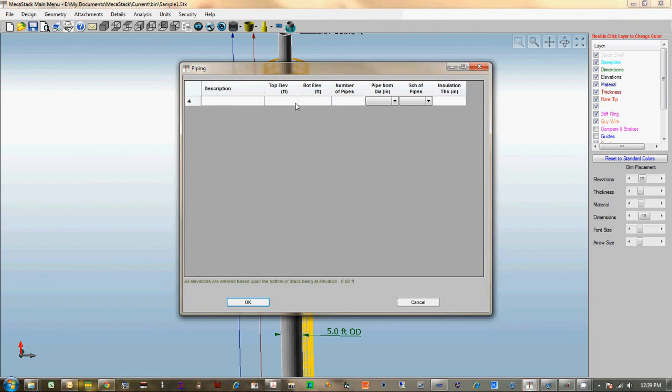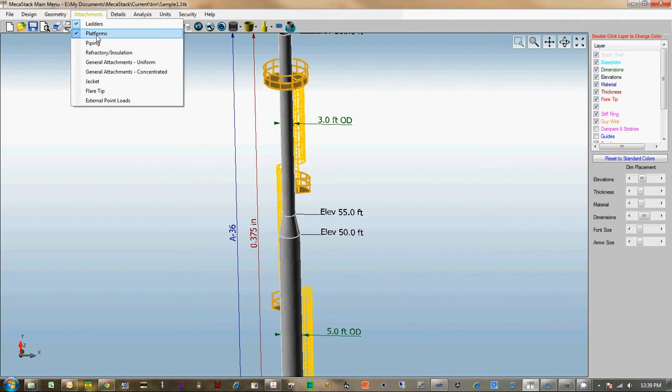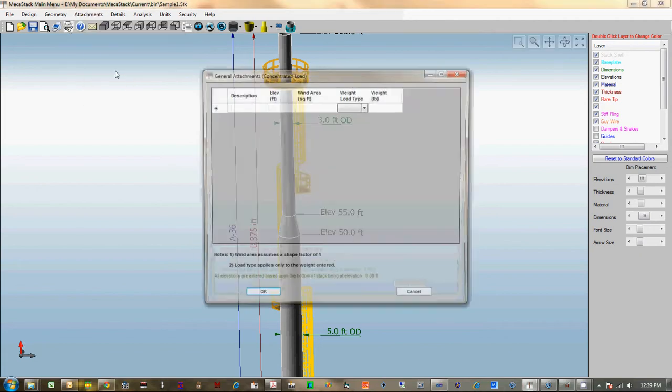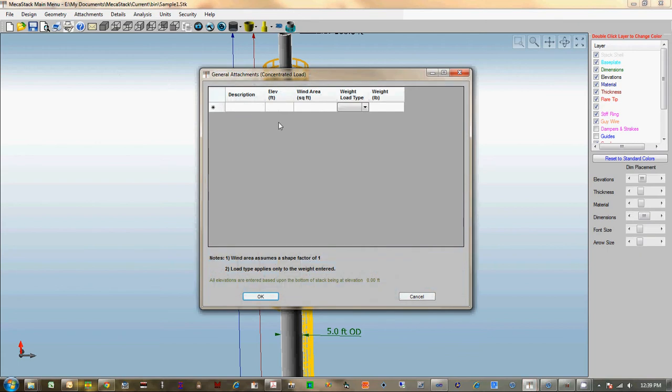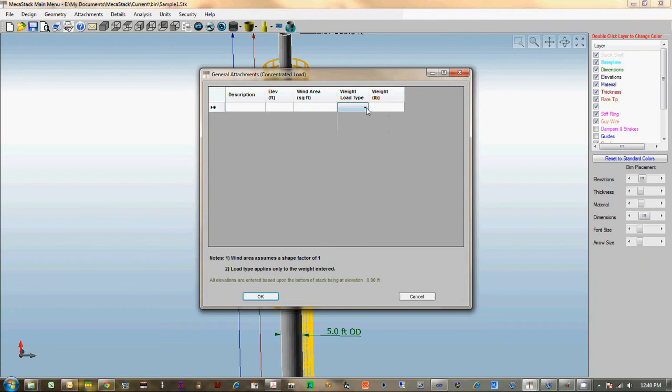Piping now—you can specify the top and bottom elevation for the piping, that's new. General attachments, we've always had this for the uniform attachment, but now we've added one for concentrated, and you can actually specify just a point mass at a location. And then all of the attachment screens now, you can specify what the load case is that they're attached to.